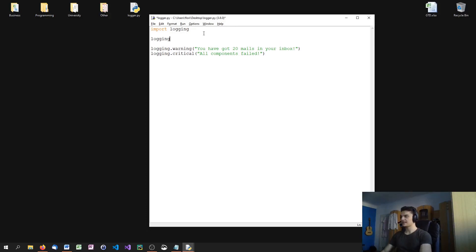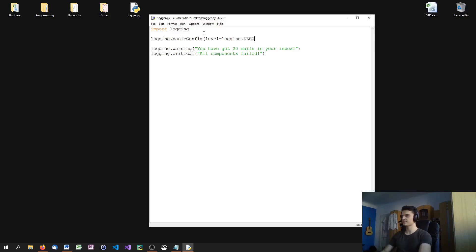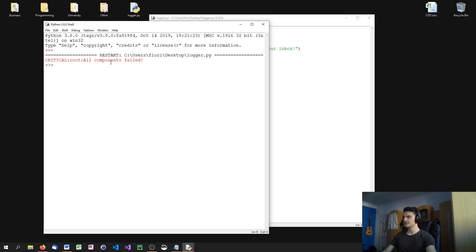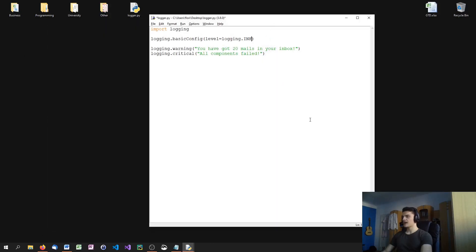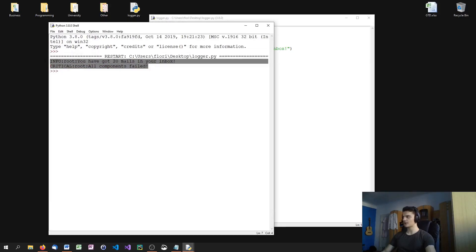To change that, I can say logging.basicConfig and specify a level — logging.basicConfig(level=...). I can say logging.DEBUG to see all messages, or logging.CRITICAL to only see critical messages. What I want to do is get to an info level, so I'm changing this to logging.INFO — and you can see that it now prints the informational messages as well.